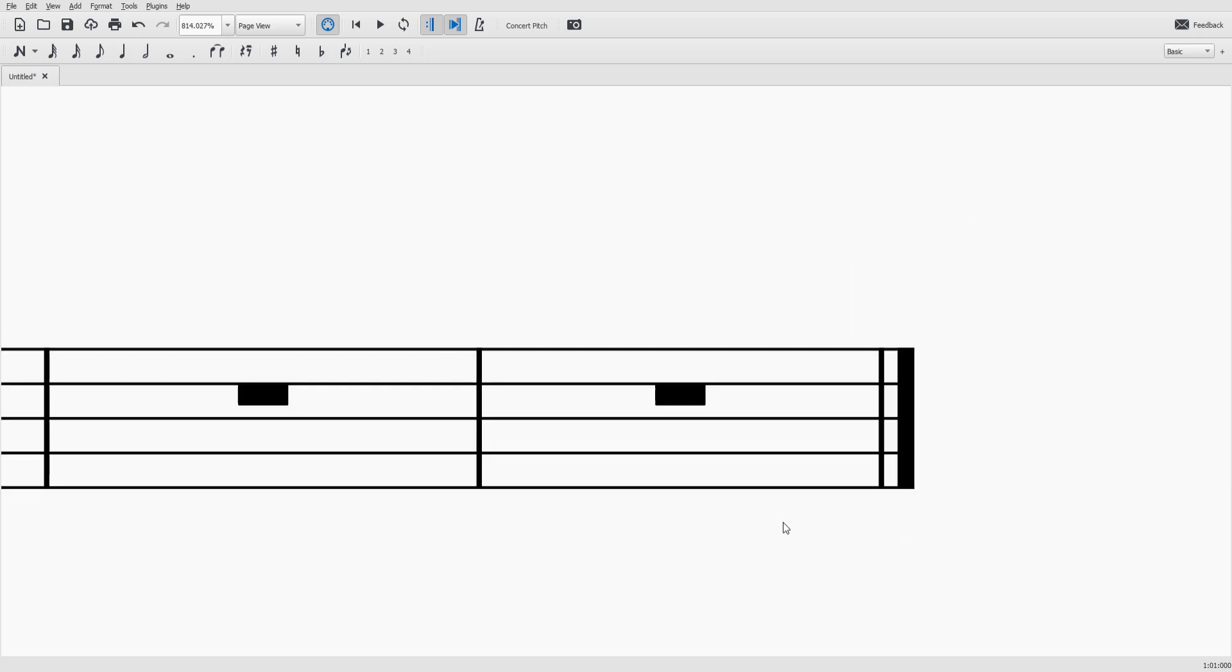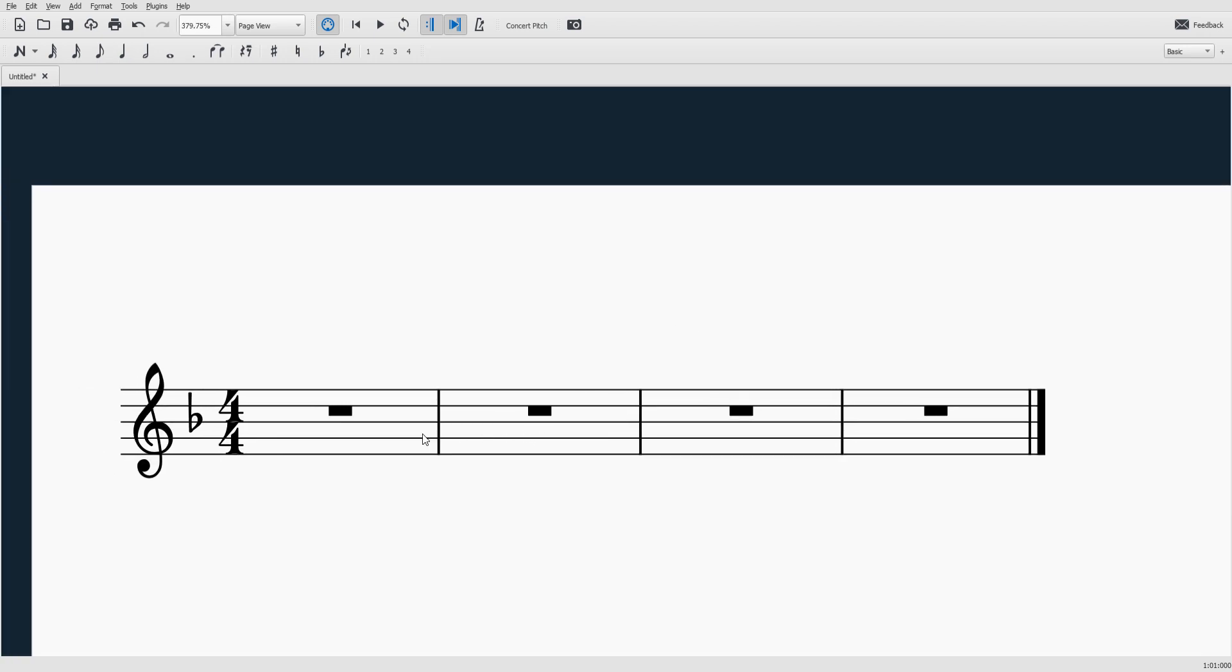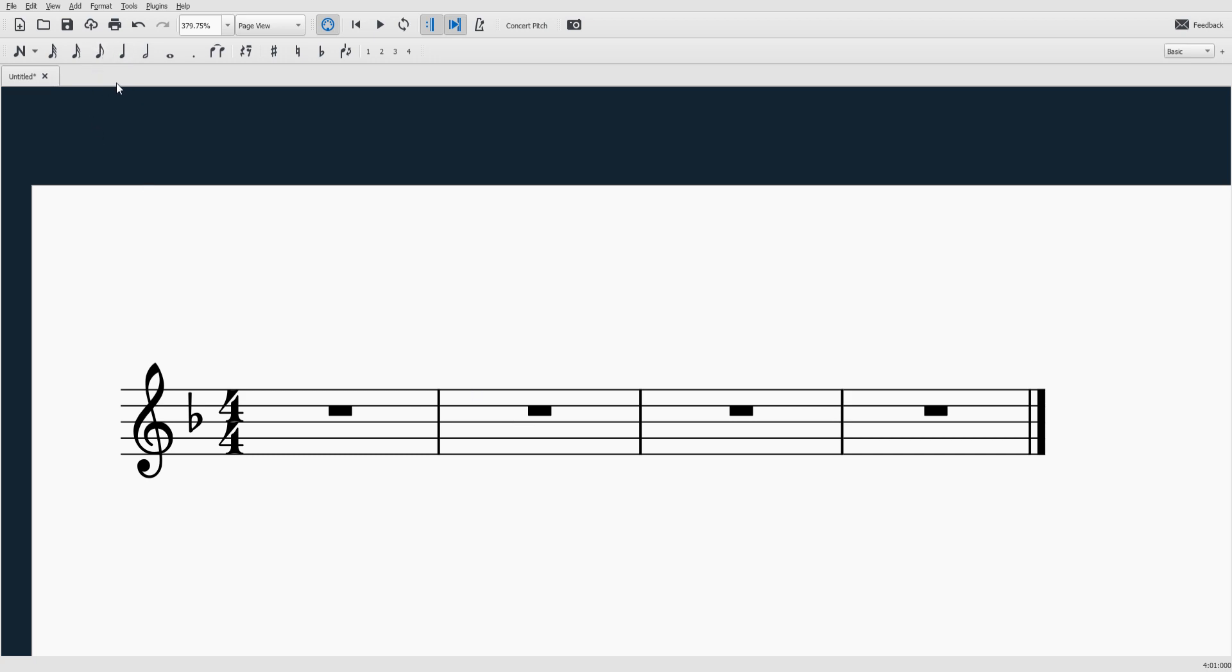Now you might wonder what these rectangles are. Those are called whole rests. Basically it's just a four beat rest that fills up the entire measure and it's just kind of a placeholder waiting for me to come in here and add some more notes and stuff.